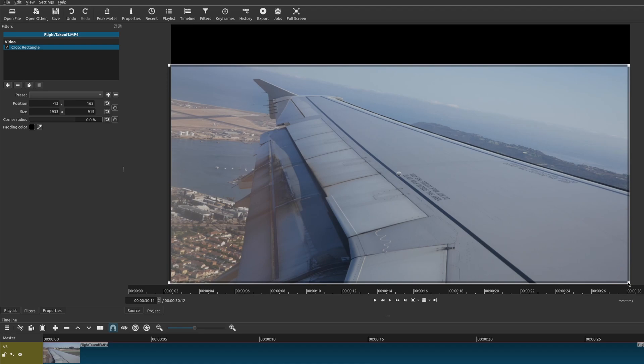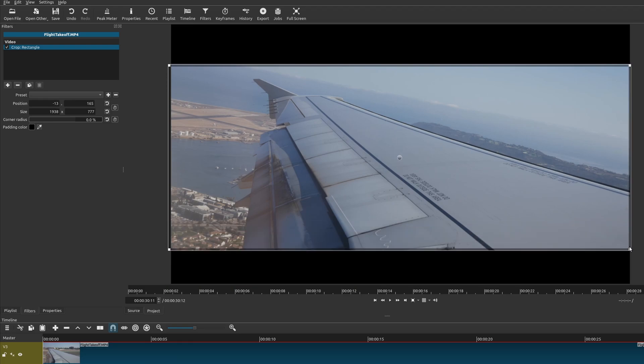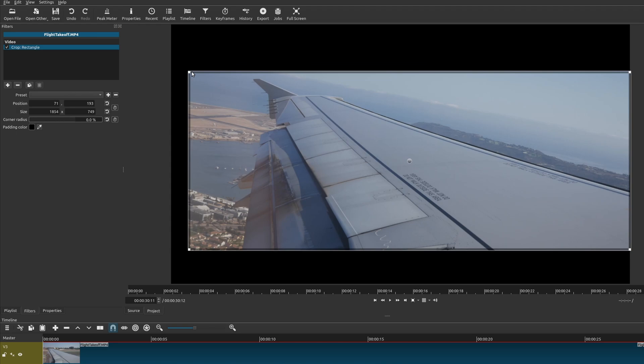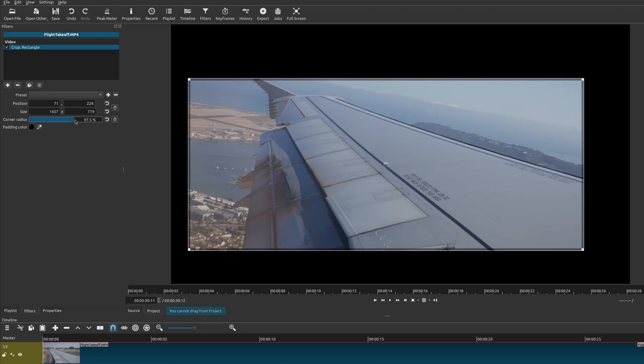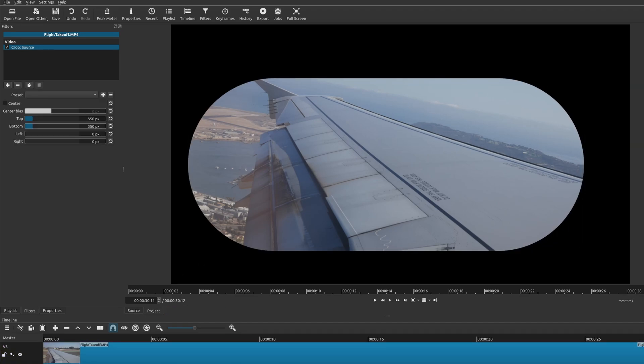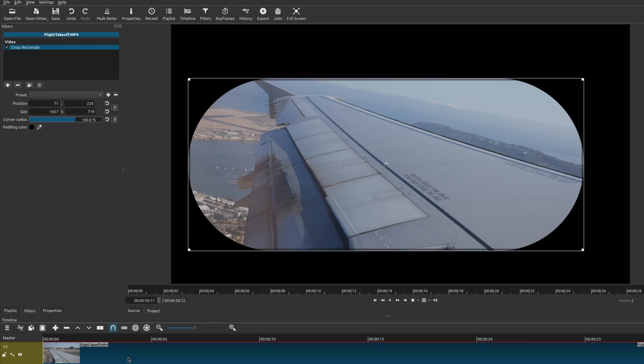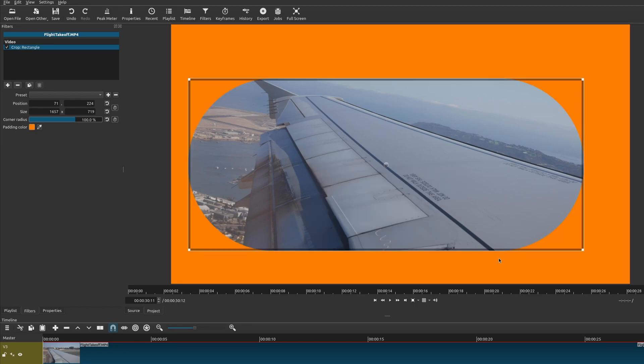But if you want it to be exact, you can put the numbers in. Another thing you can do with this is change the radius to a corner radius. Right now it's a square, so if you increase this corner radius, it now has corners around it. You can have a much different look. And just like the circle, you can change the background color as well.